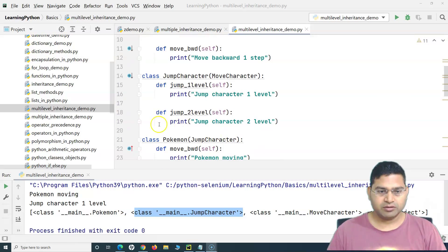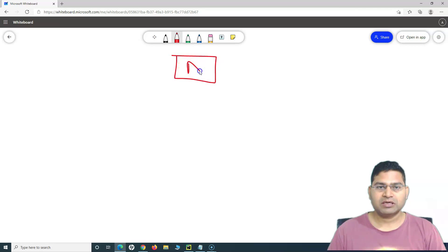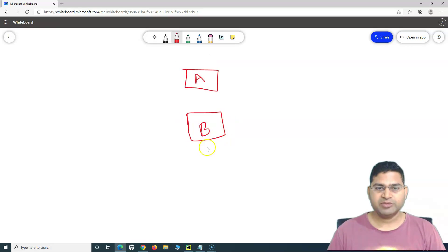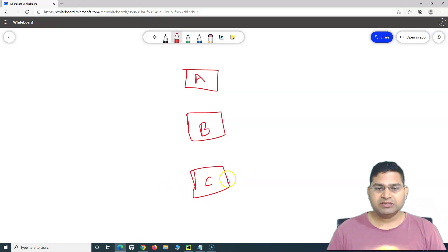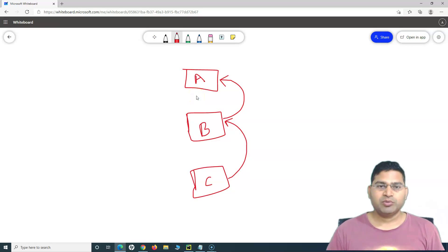Let me explain this on the whiteboard. Say there is a base class — Class A — then a derived intermediary class B, and then a subclass C. Class C inherits the properties and methods of Class B, and Class B inherits the properties and attributes of Class A.